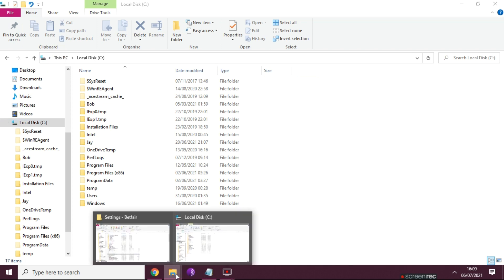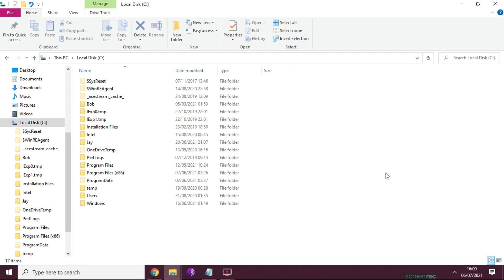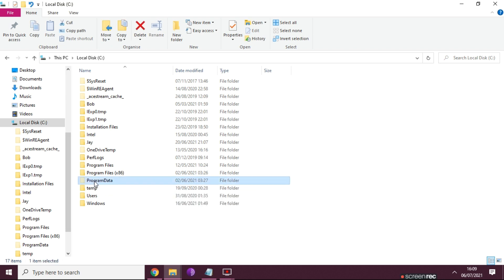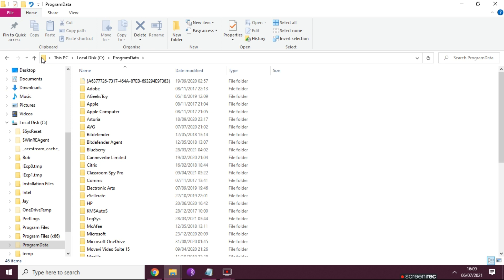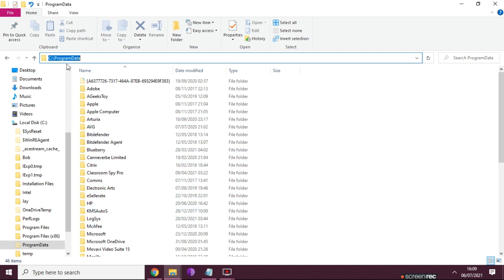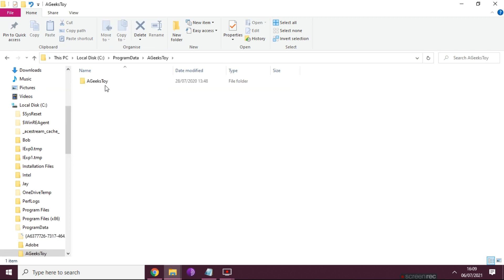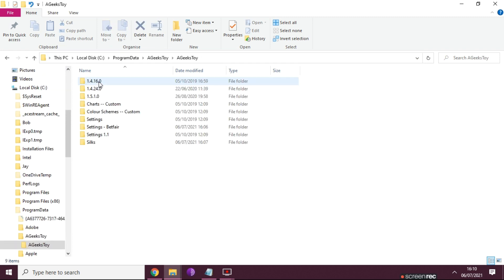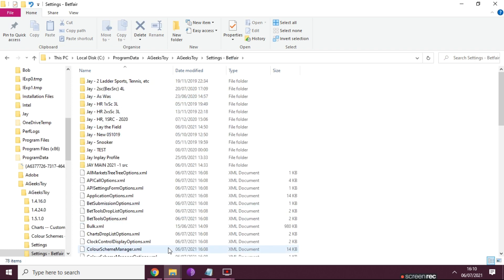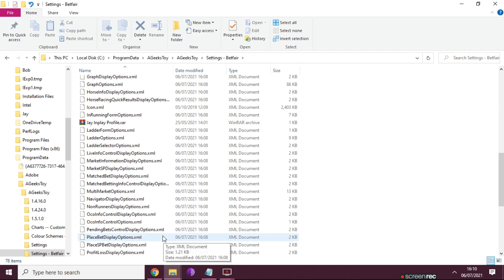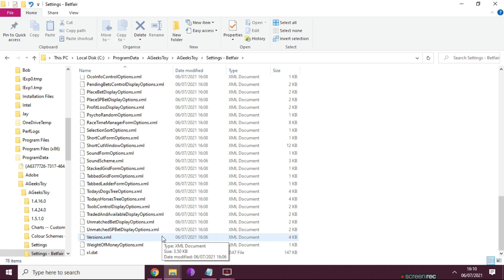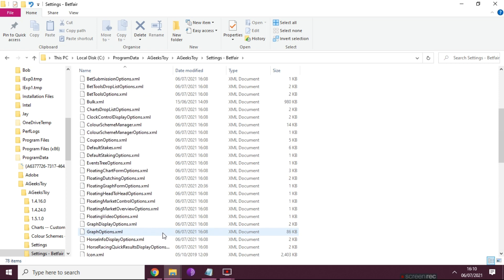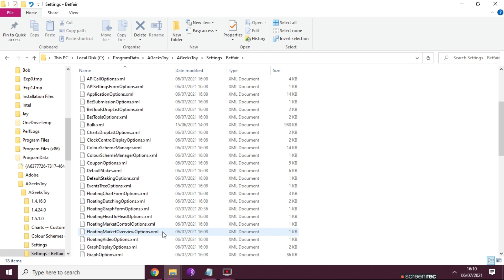And we're looking for this file location: Program Data. Now as standard, that's a hidden file, so you might need to just type that in to get in there, or you need to set your files to unhidden. Once you're in Program Data, you go to Geeks Toy, Geeks Toy again, then Settings, Betfair.